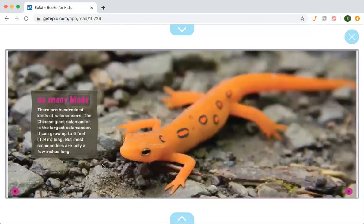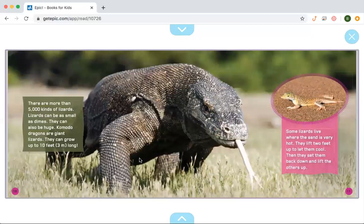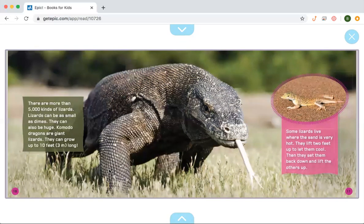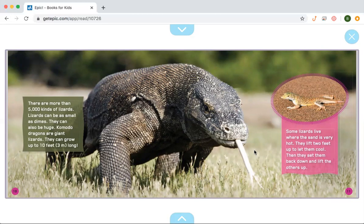There are hundreds of kinds of salamanders. The Chinese giant salamander is the largest salamander — it can grow up to six feet long, but most salamanders are only a few inches long. There are more than 5,000 kinds of lizards. Lizards can be as small as a dime, but they can also be huge. Komodo dragons are giant lizards that can grow up to ten feet long. A fun fact in the book says some lizards live where the sand is very hot — they lift two feet up to let them cool, then set them back down and lift the others.